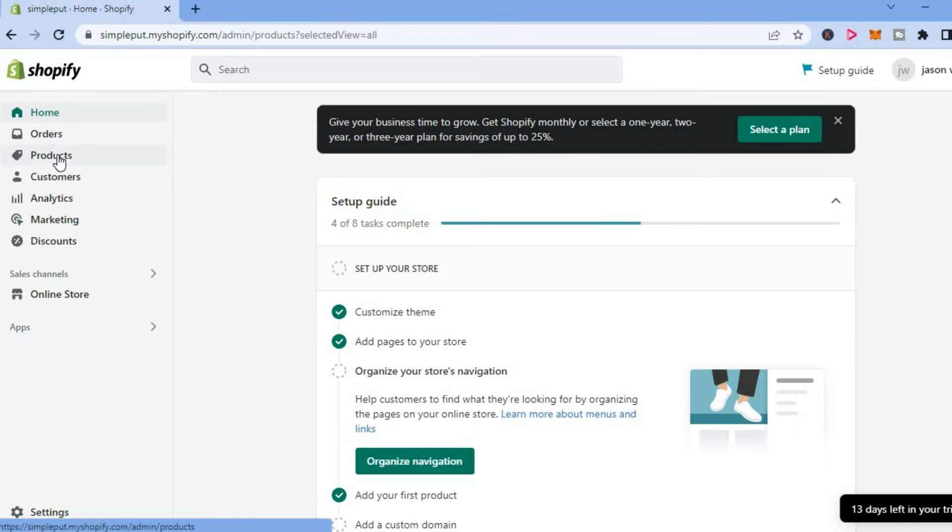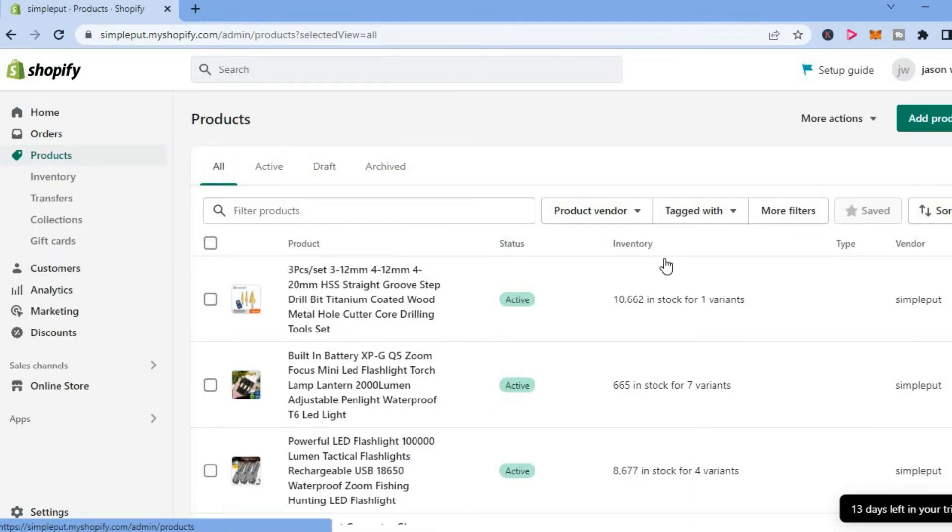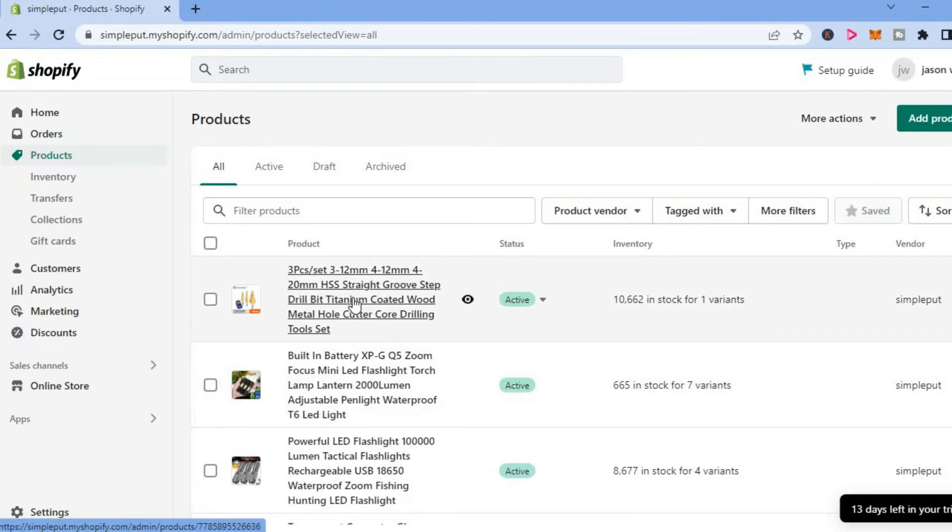From the top left-hand corner, you are going to select the particular product that you would like to turn off, for example, this one right here.